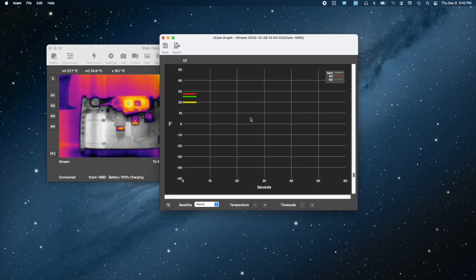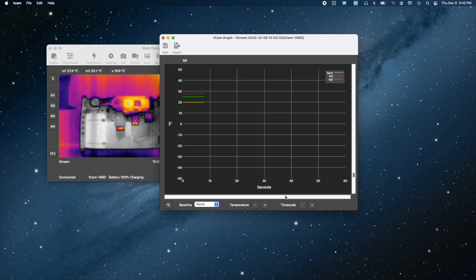Of course, this capability applies to other situations where you might want to monitor the temperature of several points in an object over time.